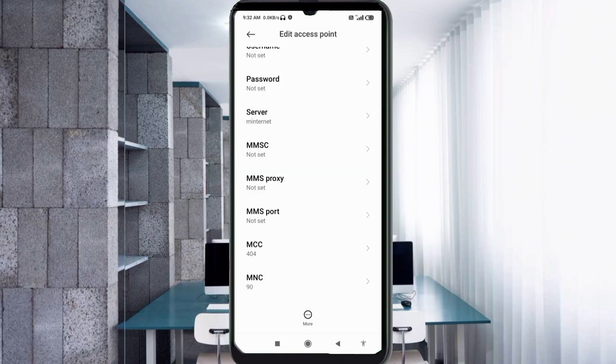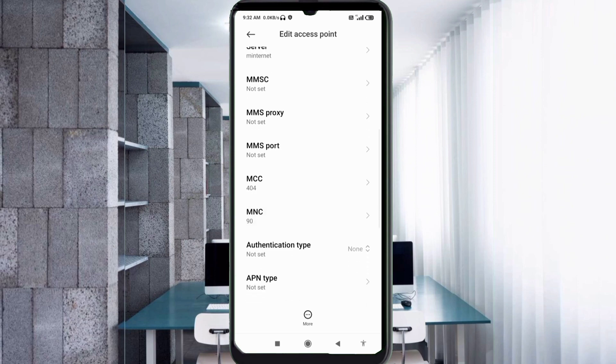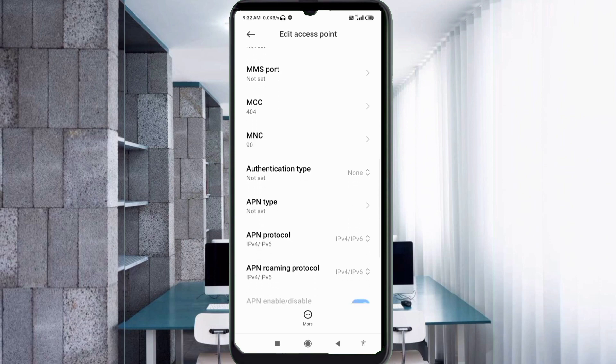MMSC: not set. MMS proxy: not set. MMS port: not set. Scroll down. MCC: not set. MNC: not set.